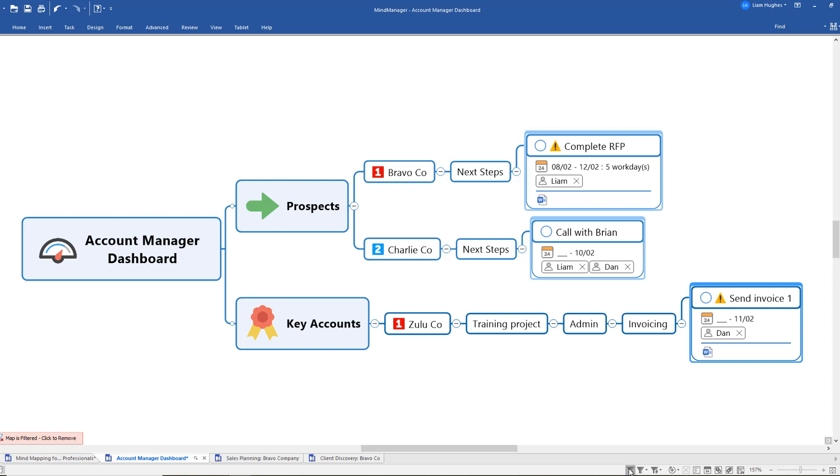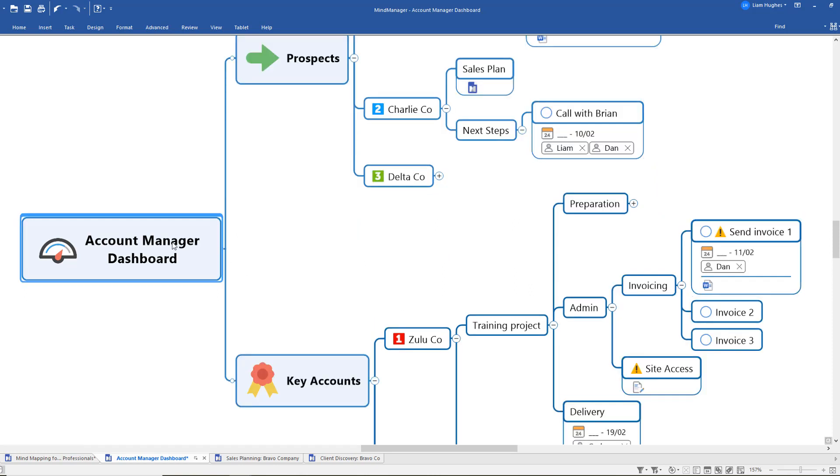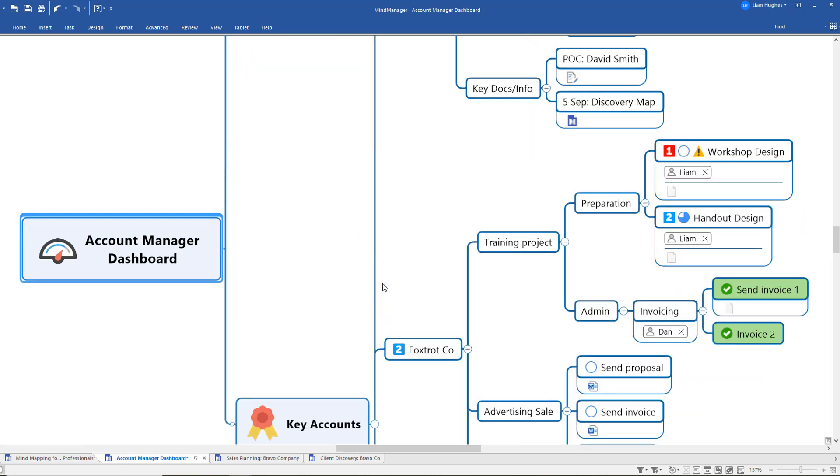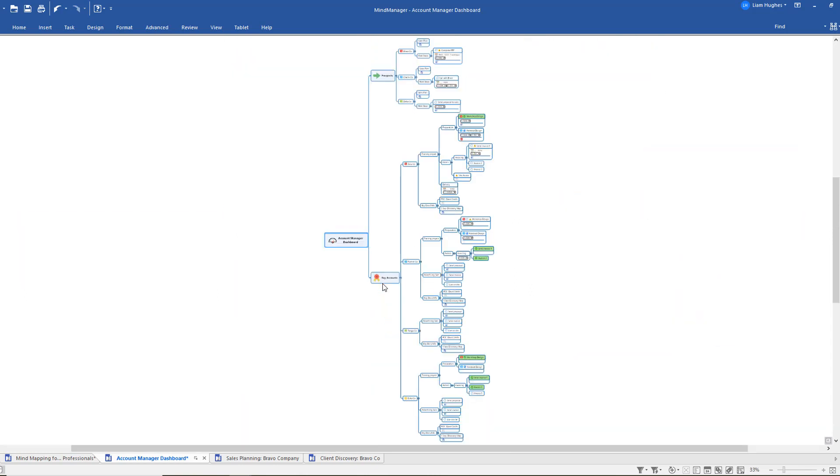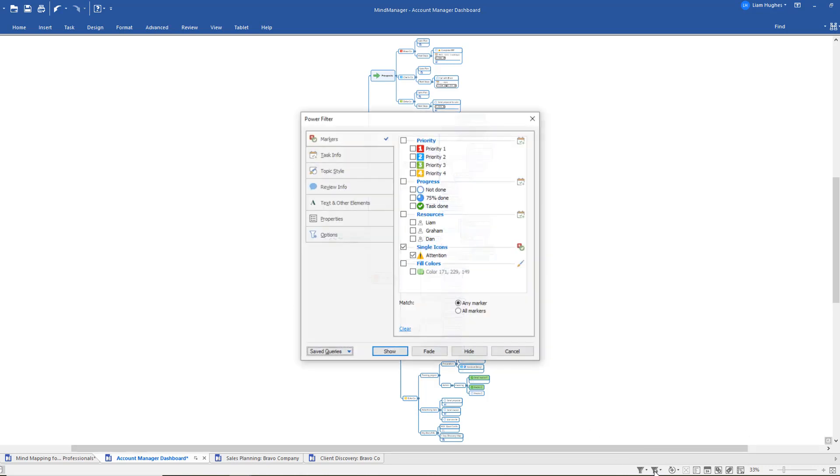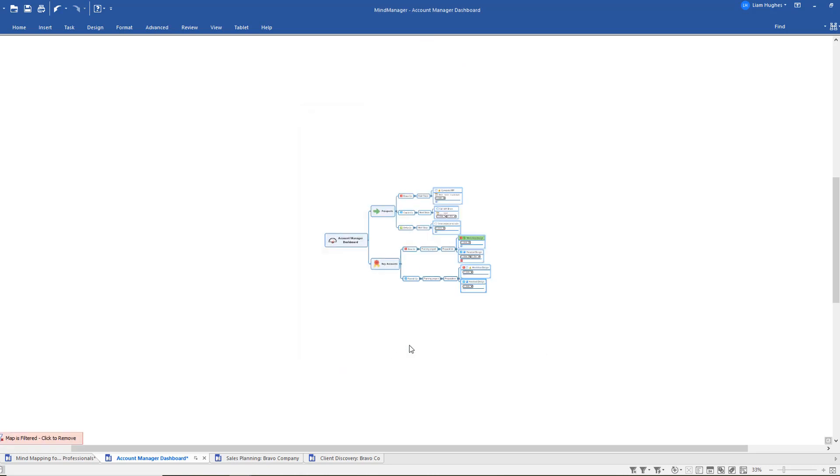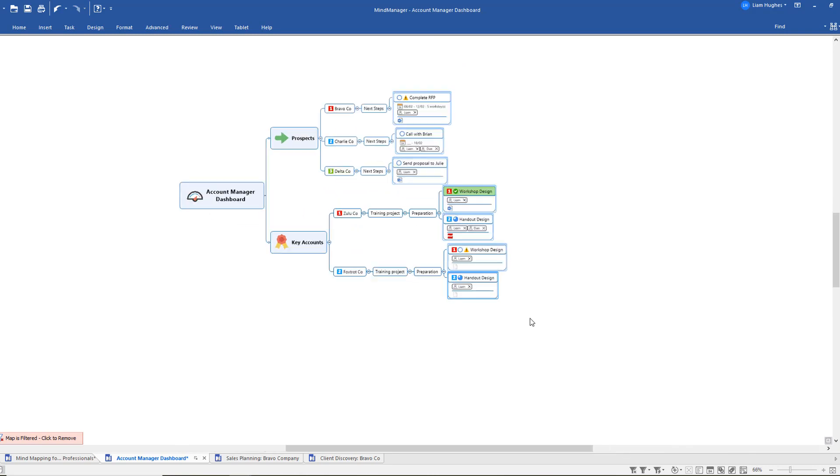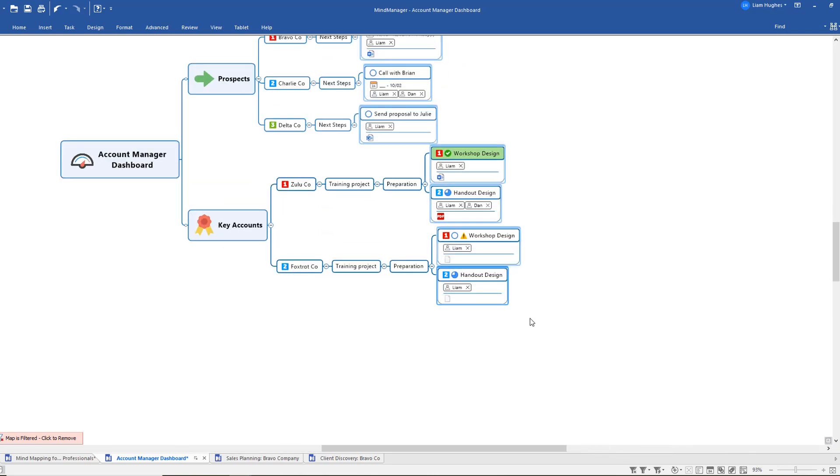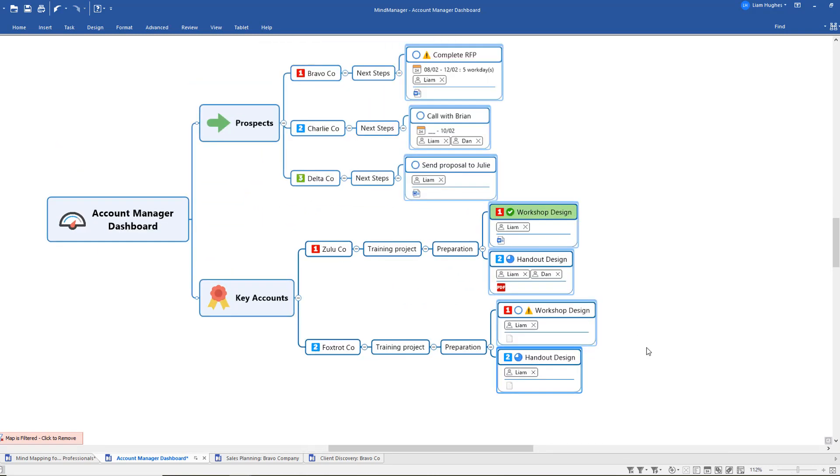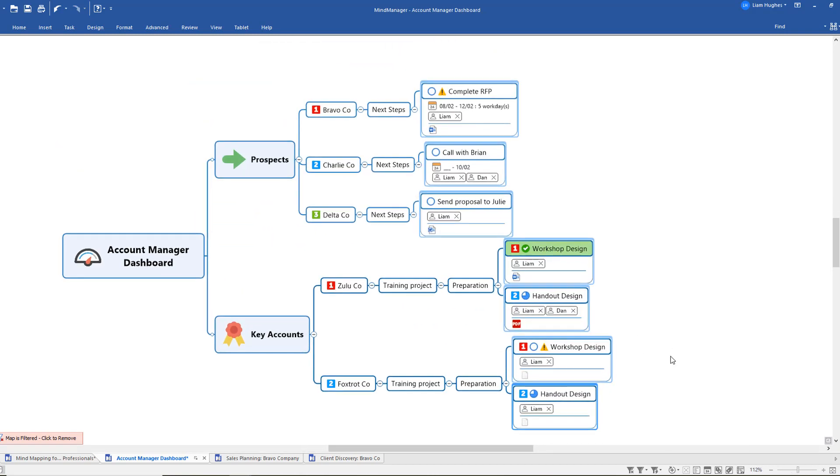If I remove that filter and just zoom out on this map in its entirety, you can see there's a lot of information here. But once again using those filtering functions, I could come in and say please show me every task that has been assigned to Liam, and once again the software can just reduce all of that information down to the key tasks and actions that have got my name attached to it or perhaps somebody else's name attached to it depending on what filtering criteria I've asked for.